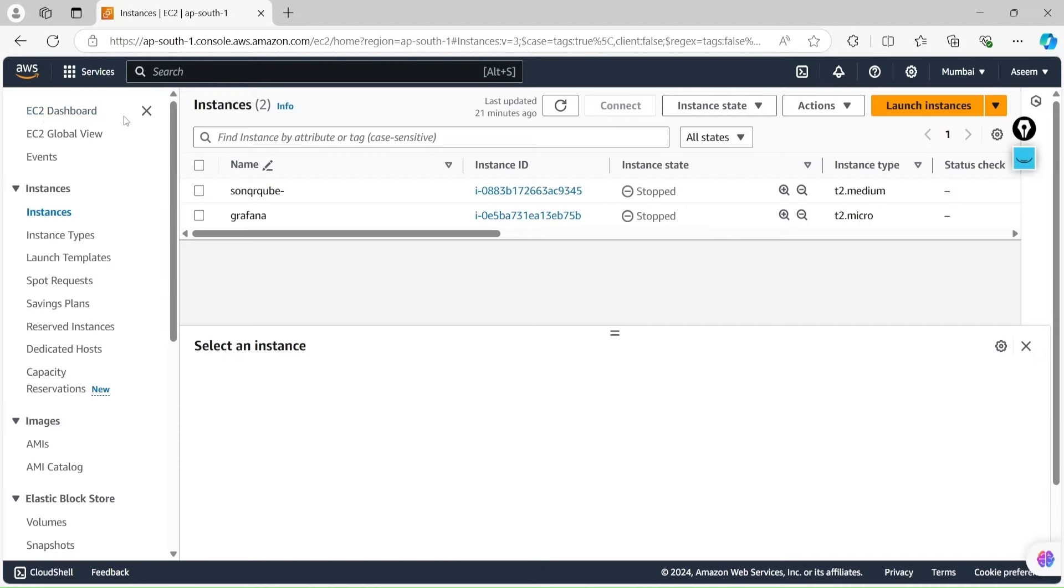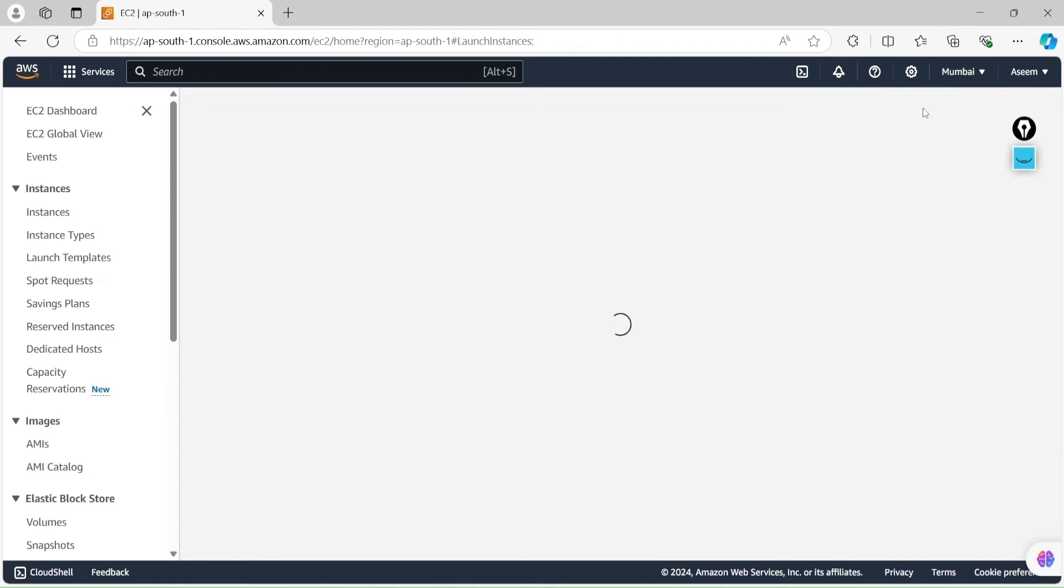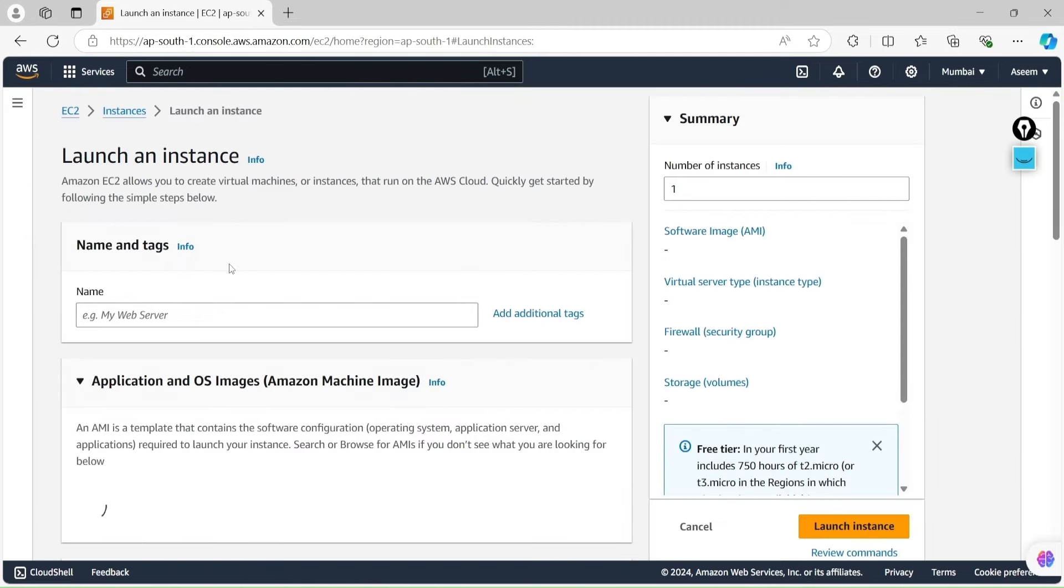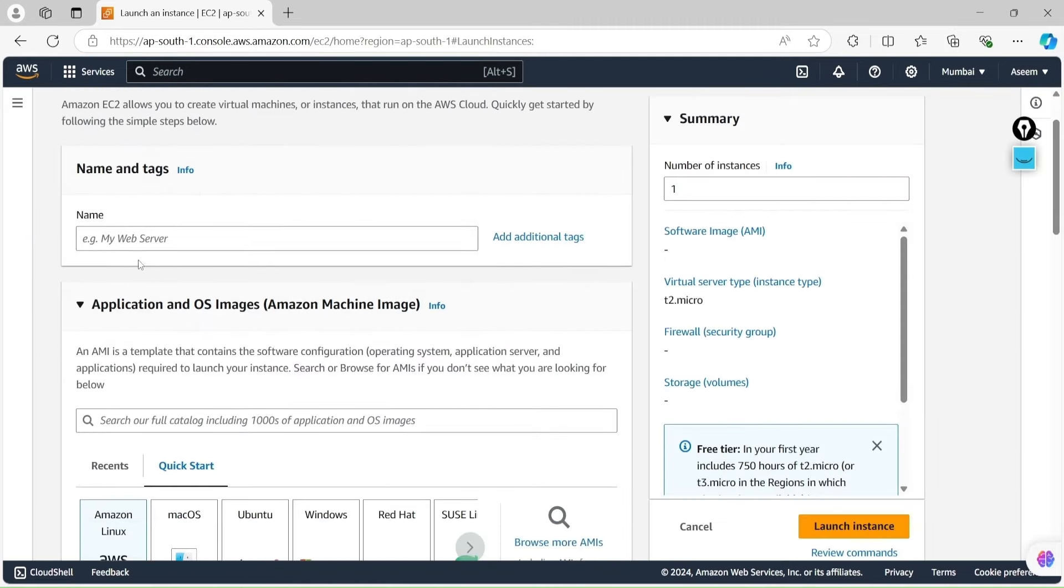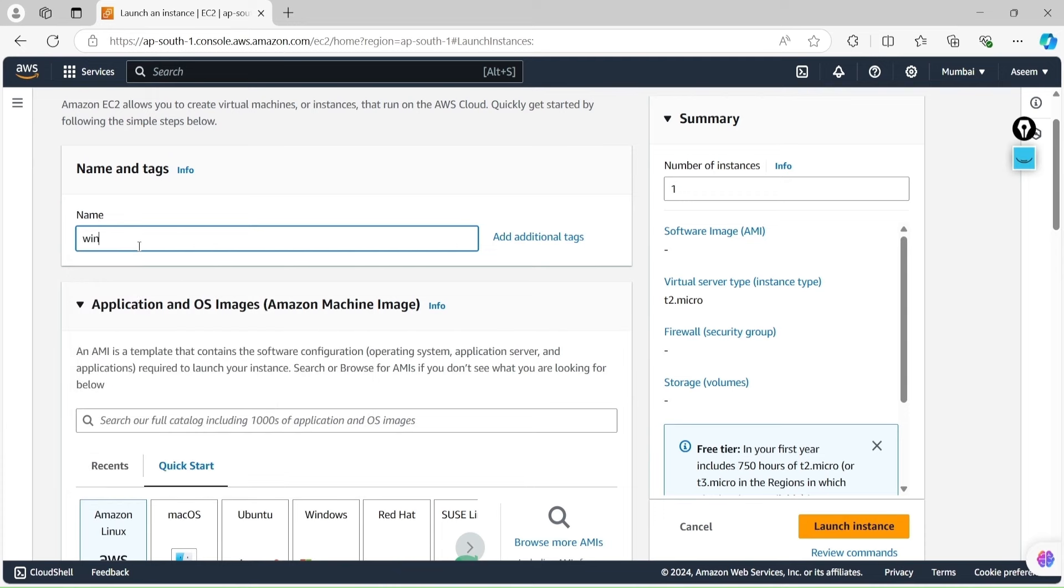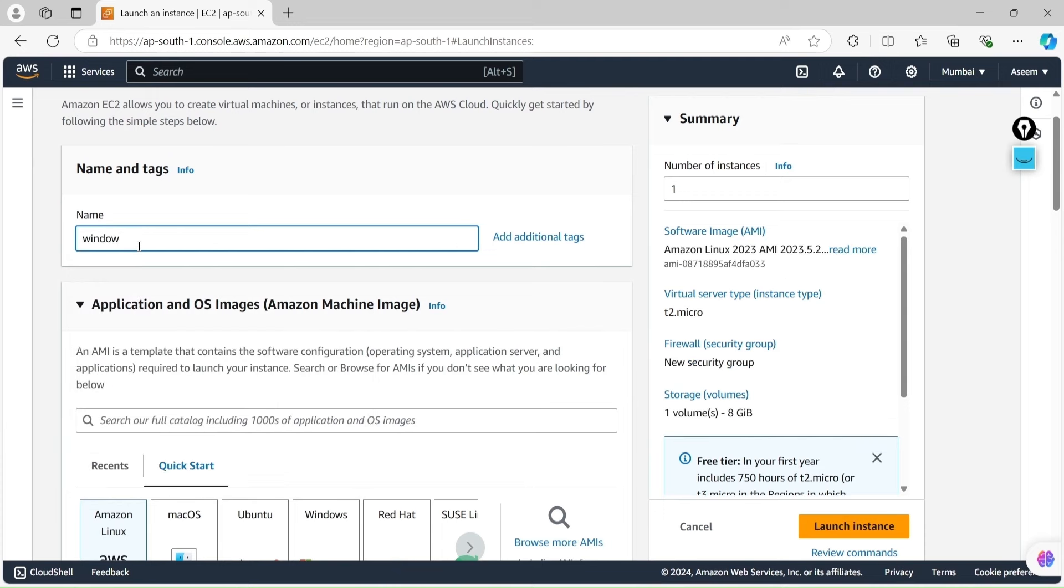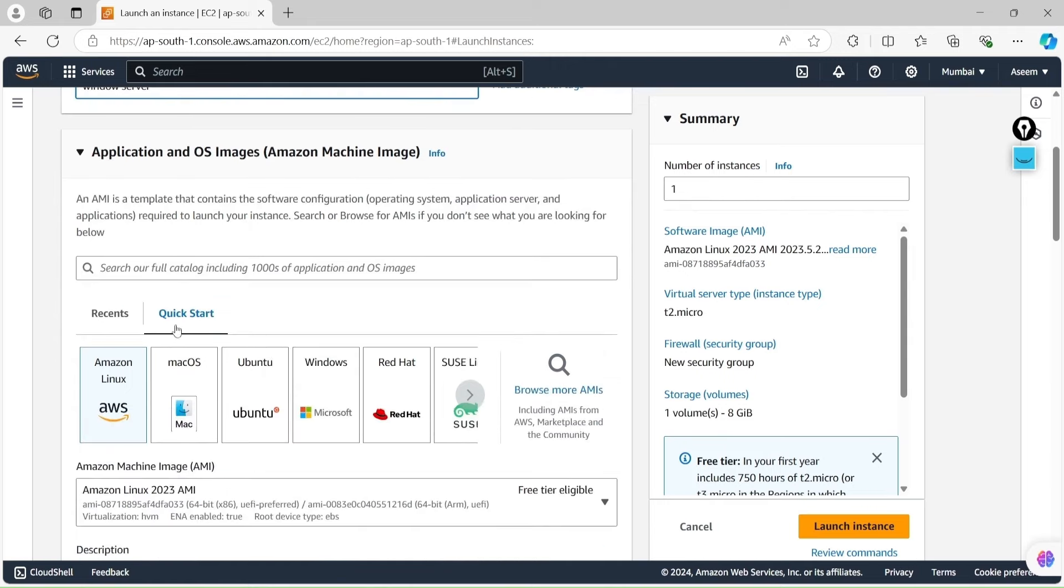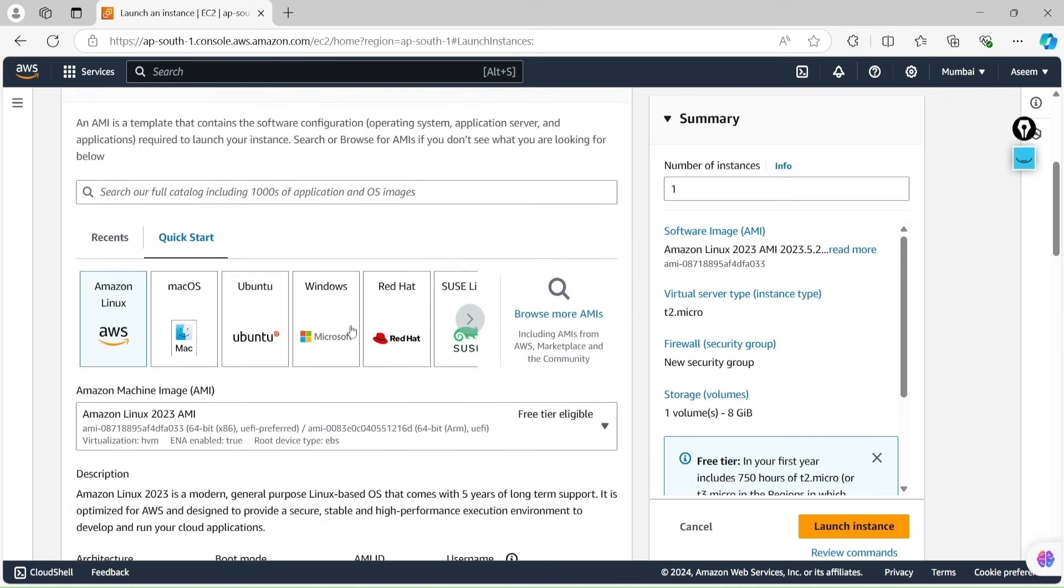Here you will find Launch Instance. If I click on Launch Instance, then the prompt will be coming. Let me add a tag - I'm giving it as Windows Server.